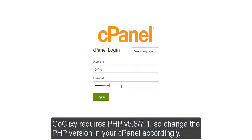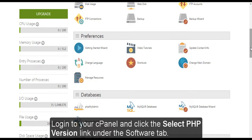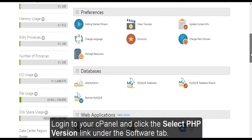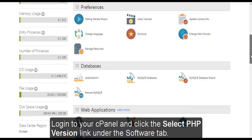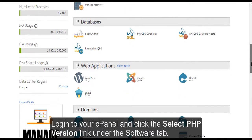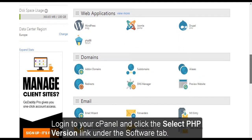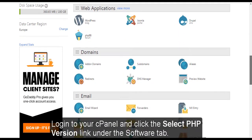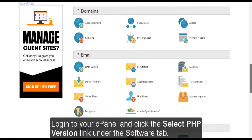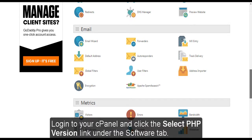GoClixi requires PHP version 5.6 or 7.1, so change the version in your cPanel accordingly. Login to your cPanel and click the Select PHP version link under the Software tab.